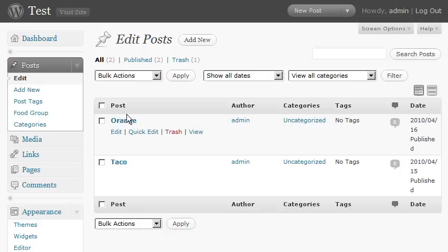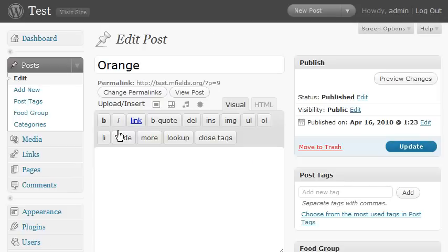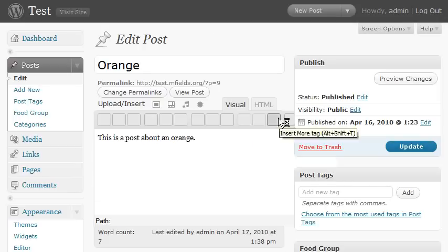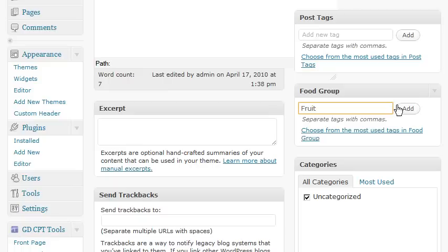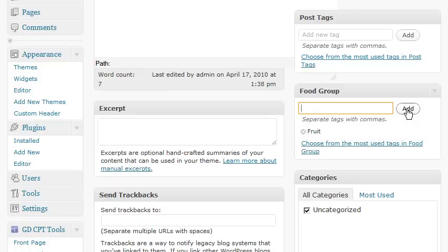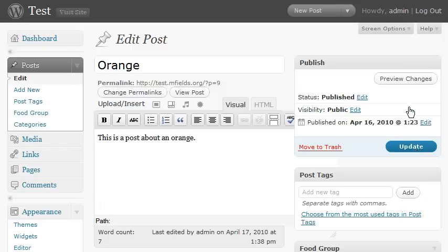I've set up a couple posts. Here's our orange. We're going to edit this post. This would be a post about oranges. And we have food group box here, which we can now add fruit to. It's important to note that when we click add here, it doesn't associate this term with our post until we click update.